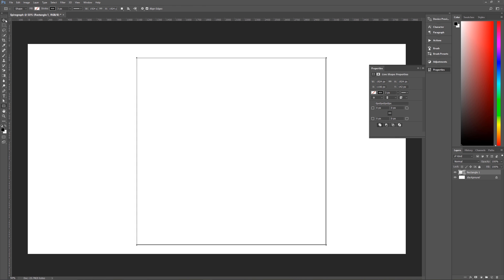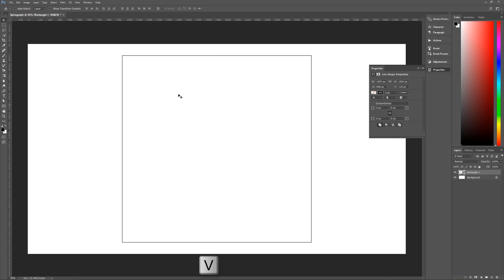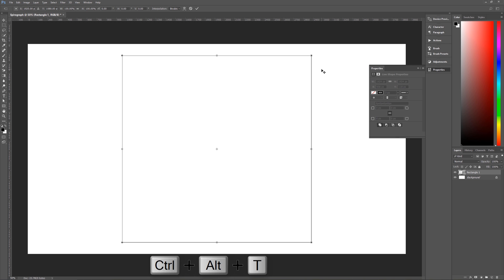Once we have our square, go back to our Move tool — click on it or hit V on the keyboard — and let's move it to the center. Then we're going to use a keyboard shortcut to bring up the Transform tool: Ctrl Alt and T. Now Ctrl Alt T is different from Ctrl T. Ctrl T brings up the Transform tool and transforms the original object, whereas Ctrl Alt T makes a copy of that object and then applies the transformation to that copy.